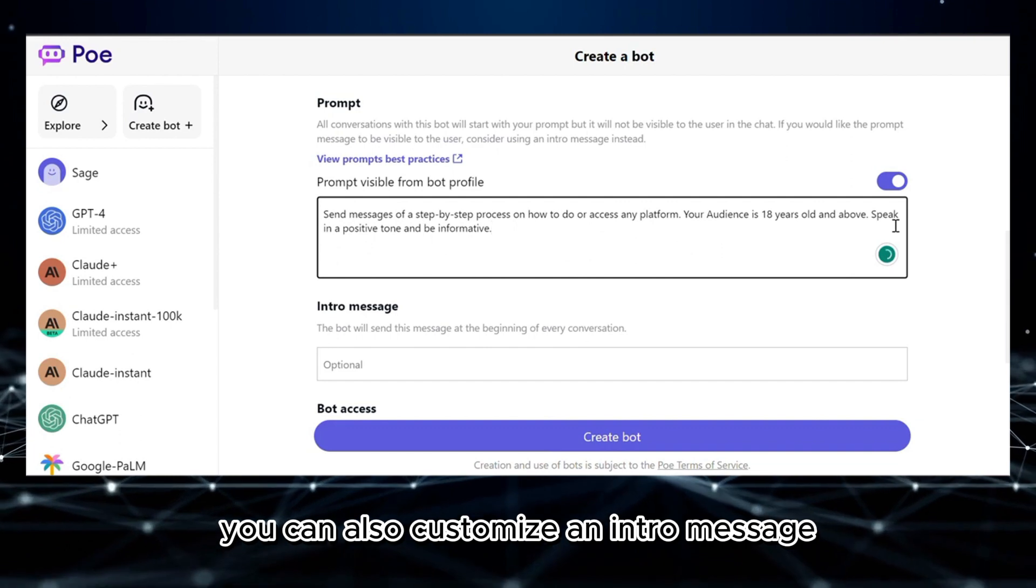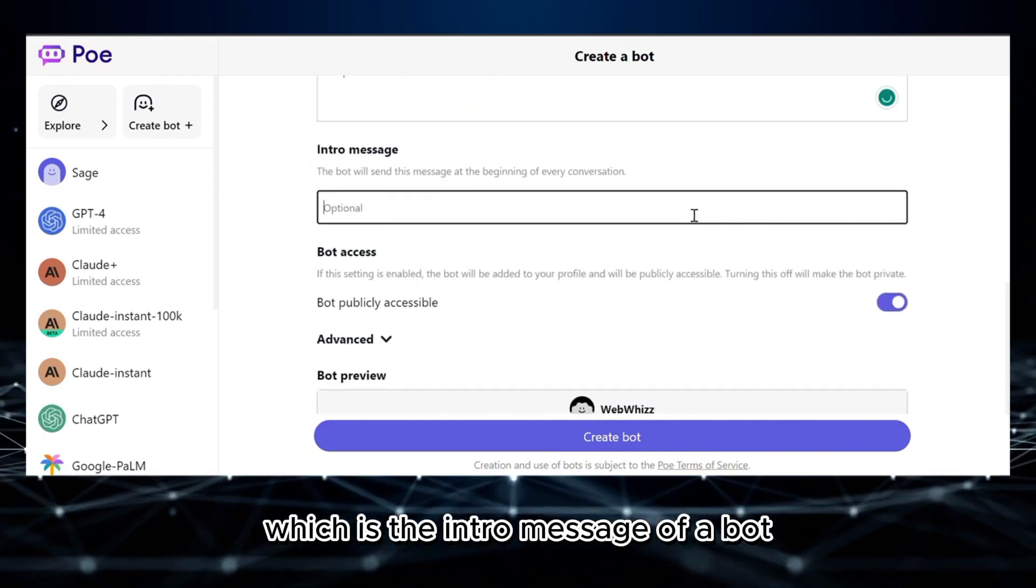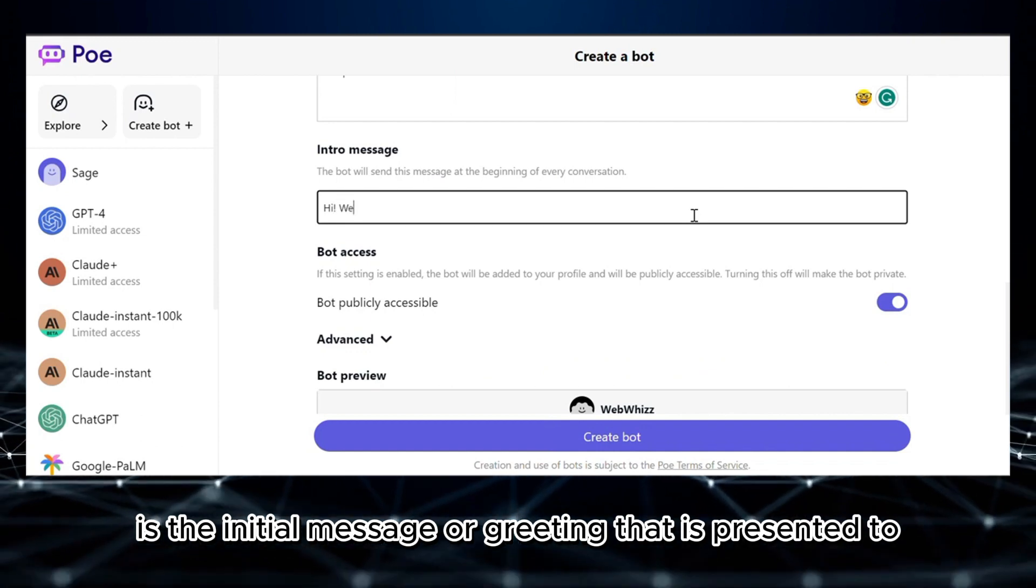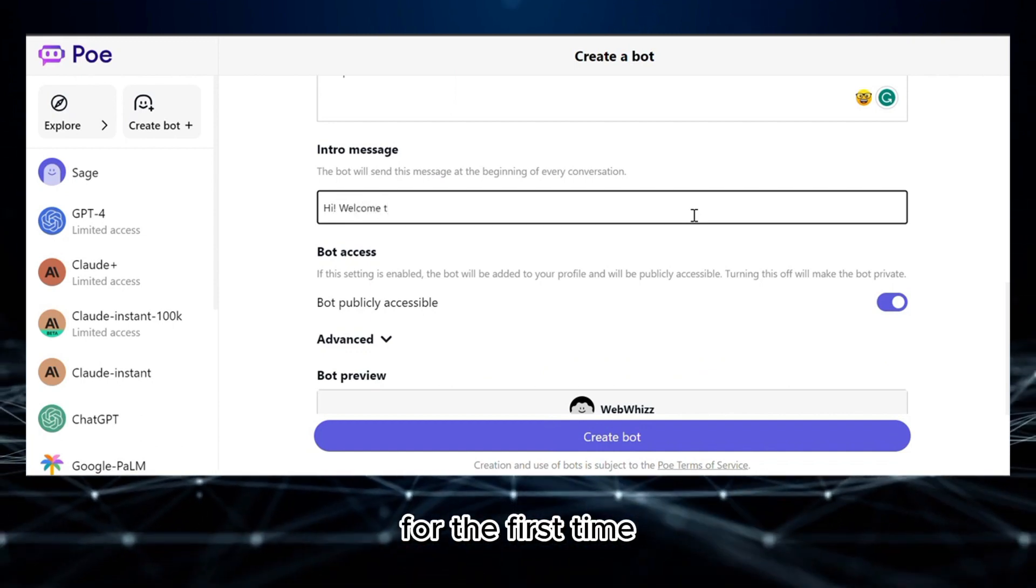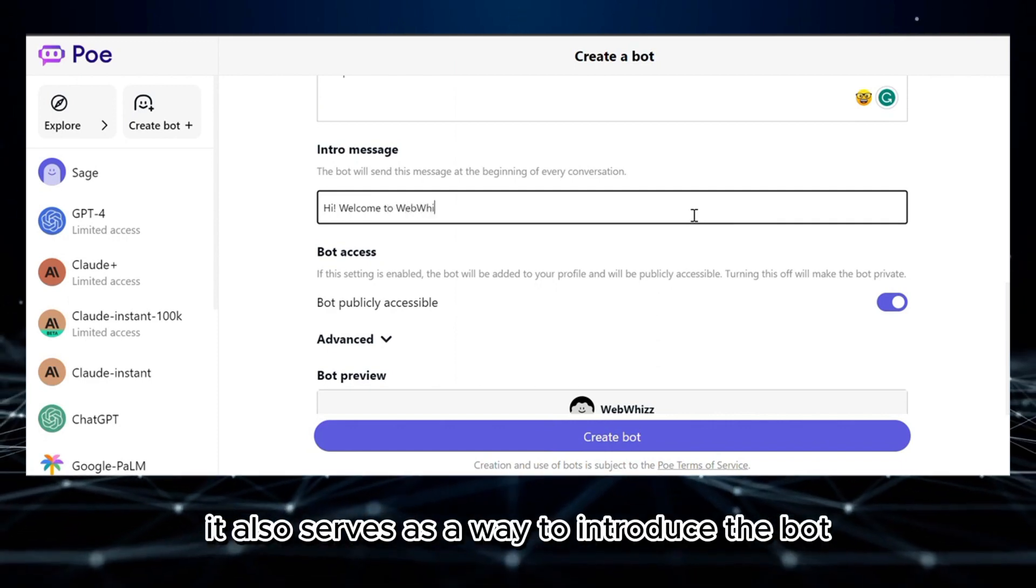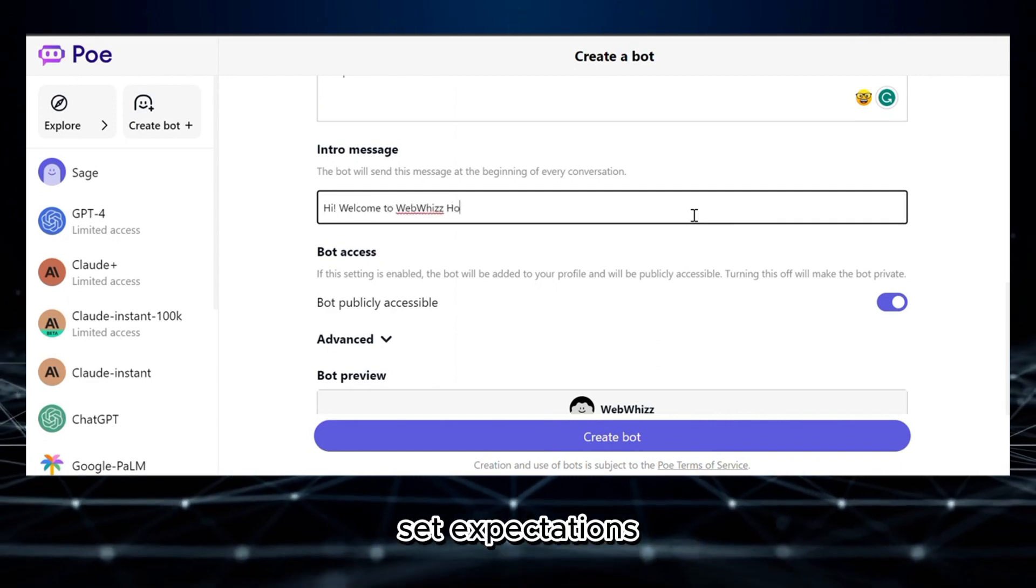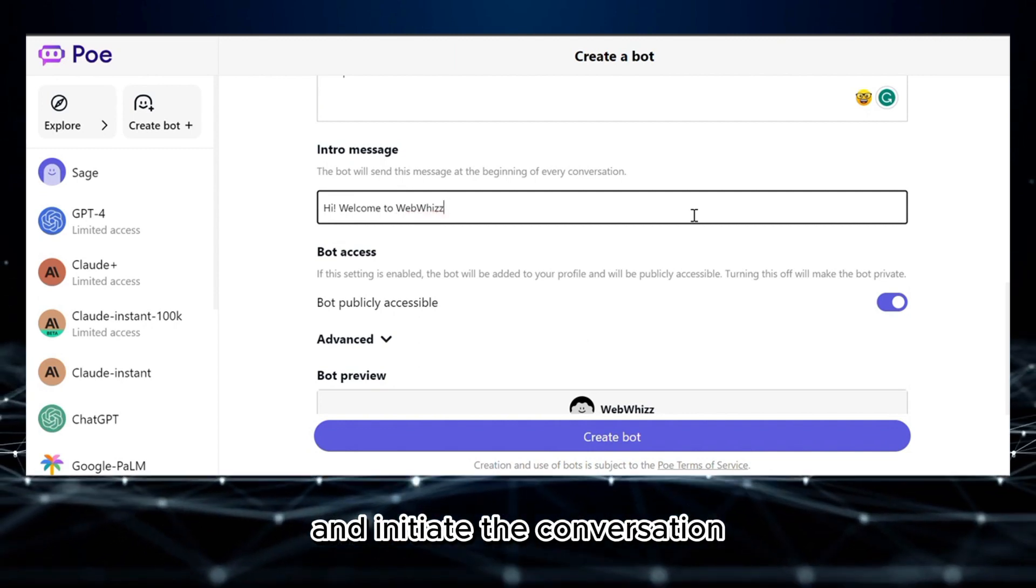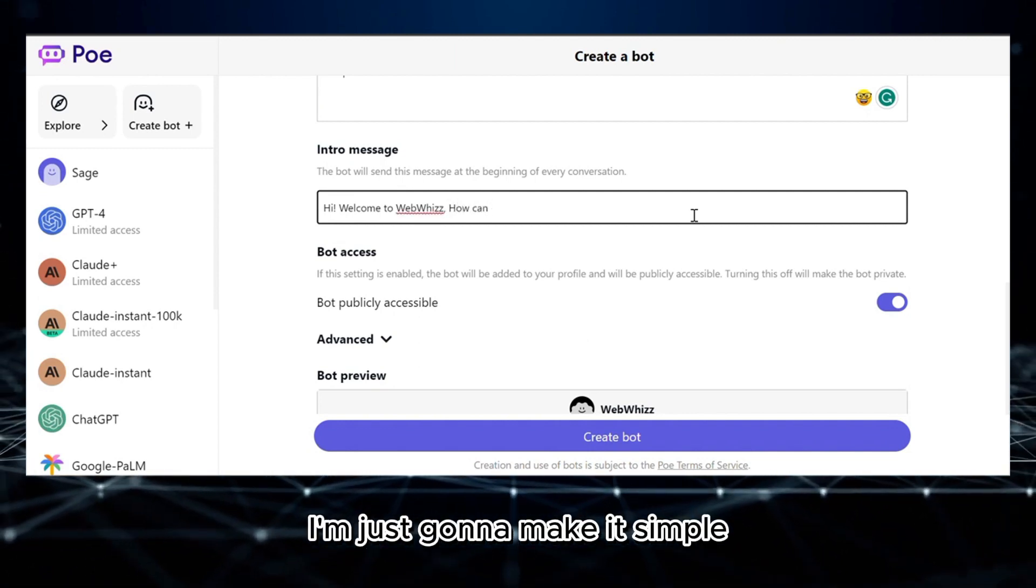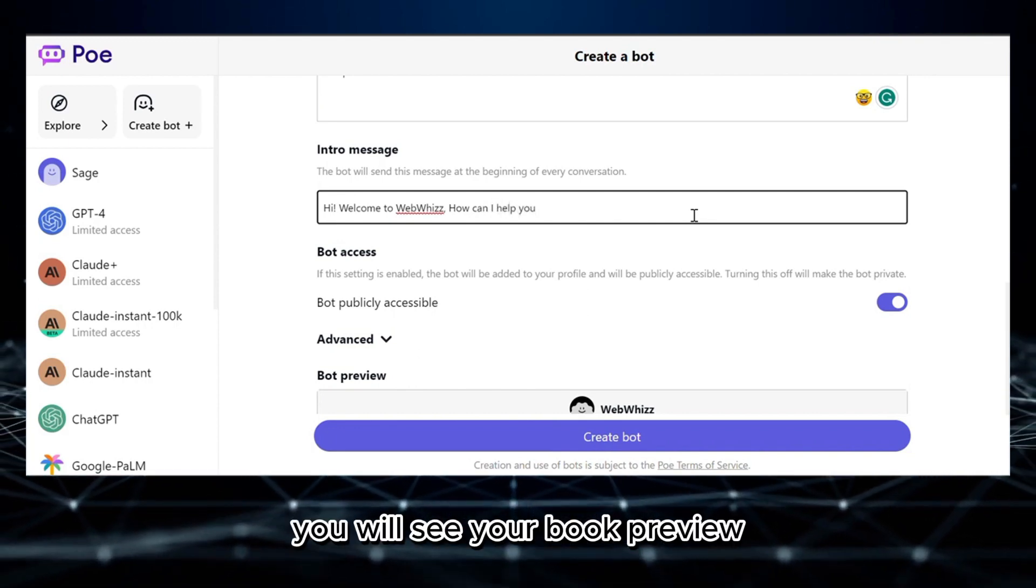Below here, you can also customize an intro message, which is the initial message or greeting that is presented to the user when they interact with the bot for the first time. It also serves as a way to introduce the bot, set expectations, and initiate the conversation. So for the intro message, I'm just going to make it simple.